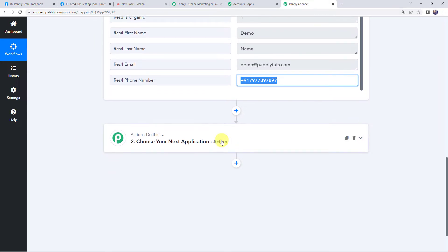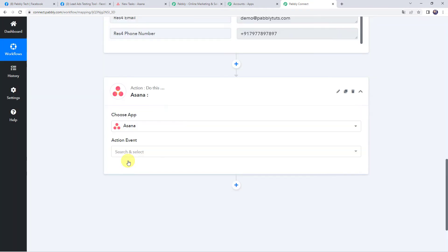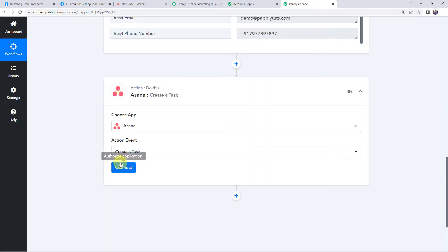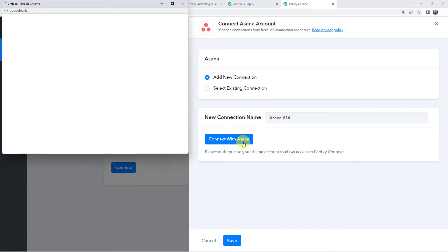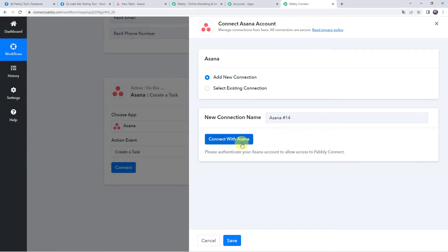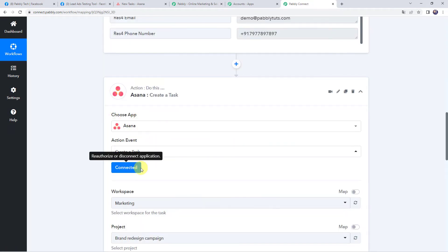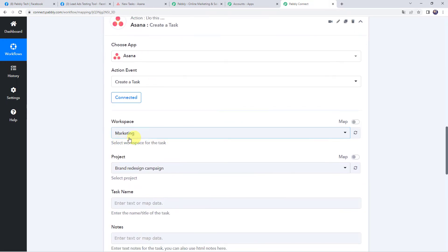Come to the actions tab and choose the application name as Asana. Select the action event as 'Create a Task.' Click on connect, then add new connection, and click on connect with Asana. Authorization is successful and the Asana account is now connected to Pabbly Connect. Make sure before creating a connection you are logged into your Asana account.